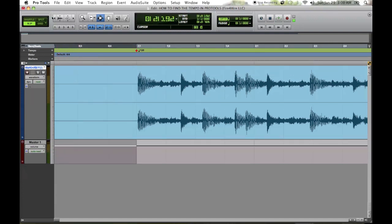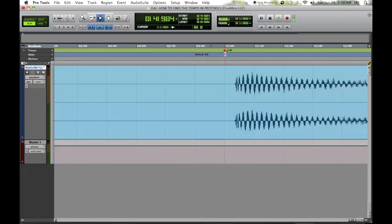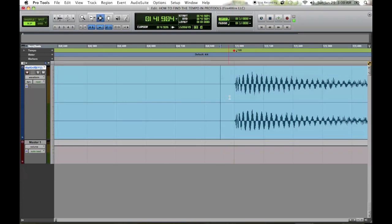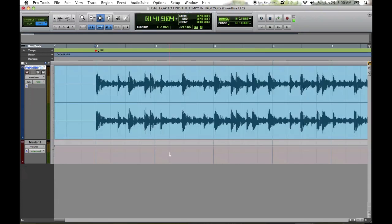Now put it on grid. Once you find the beginning right here, put it right there. You want to get right on the beginning and put it on grid. Once you put it on grid, you can see the grid right here.